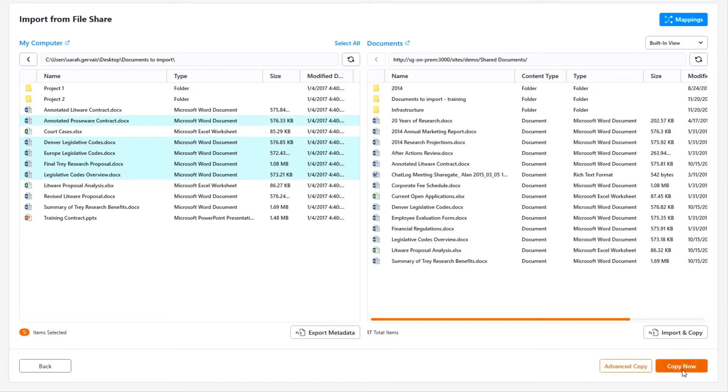By doing that, Sharegate will do a copy of your content and preserve the version history, authors and timestamps, all metadata and permissions.